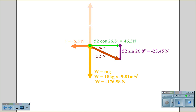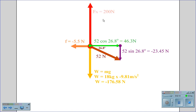Therefore, our normal force is created by a combination of the two downward forces: negative 176.58 Newtons and negative 23.45 Newtons, which gives us a normal force of 200 Newtons.